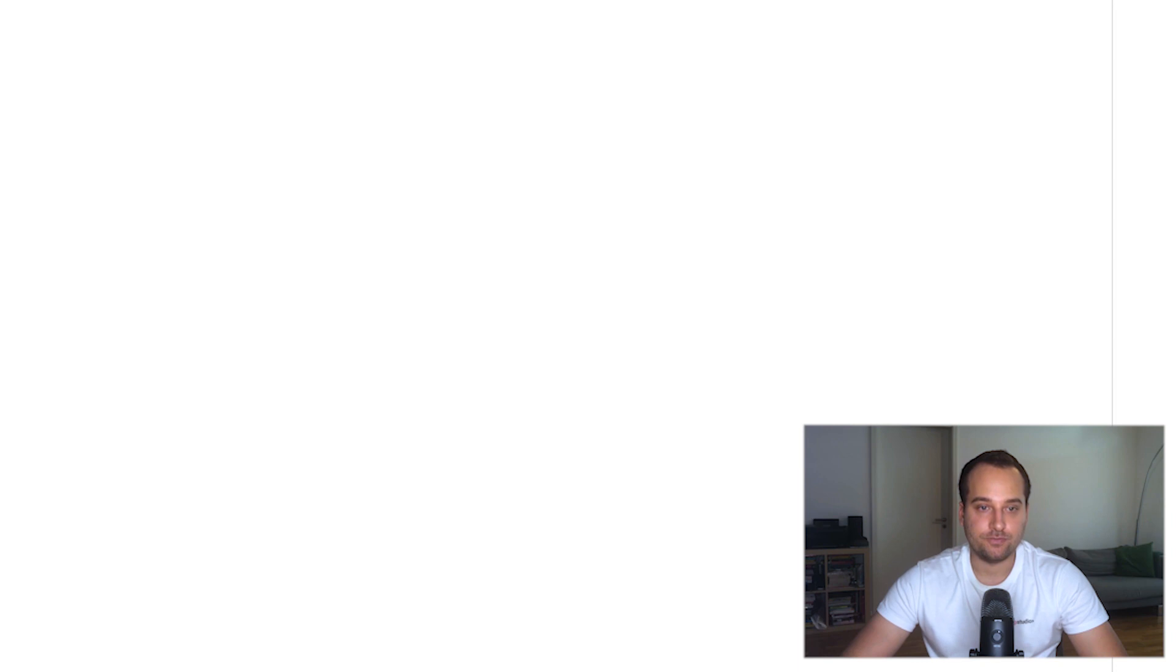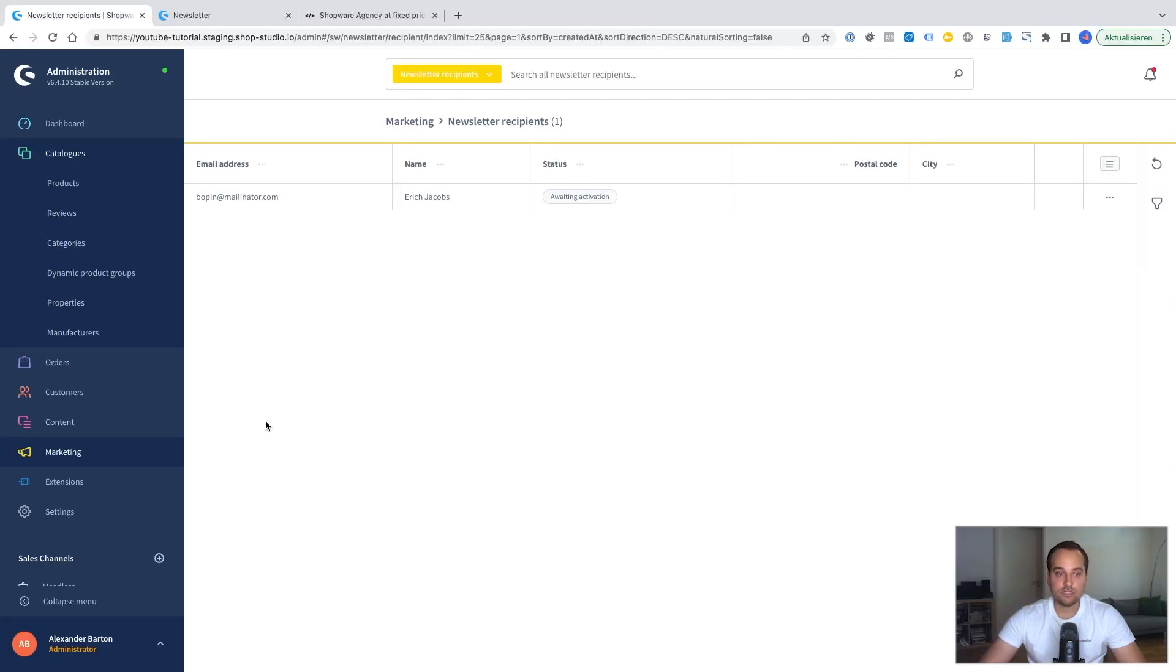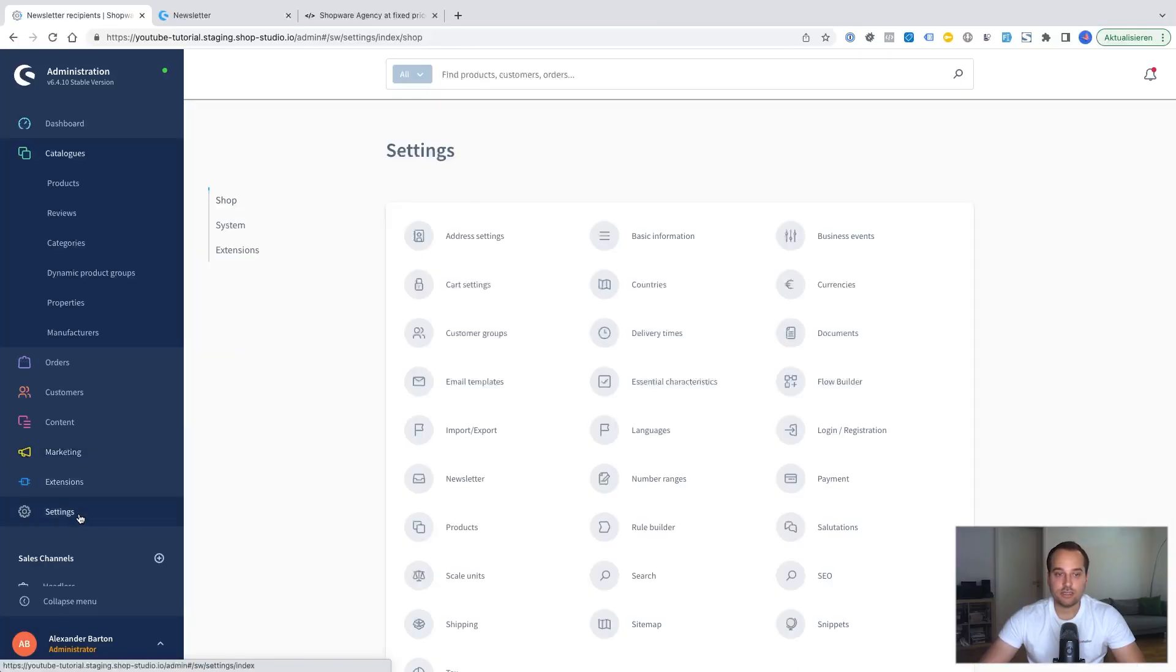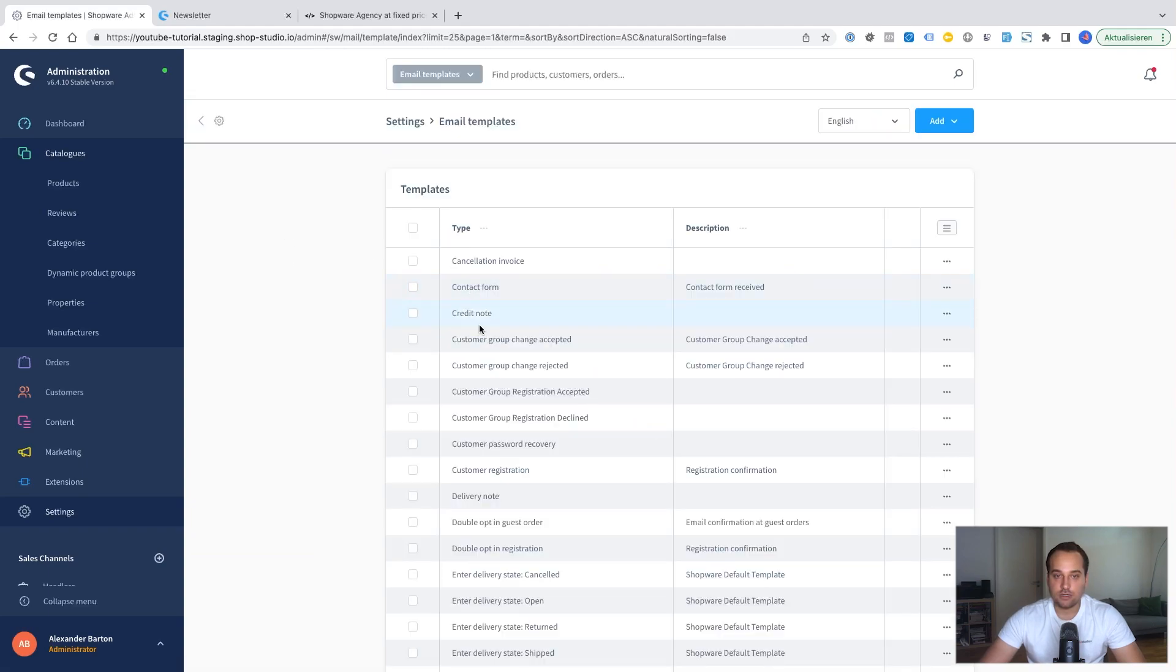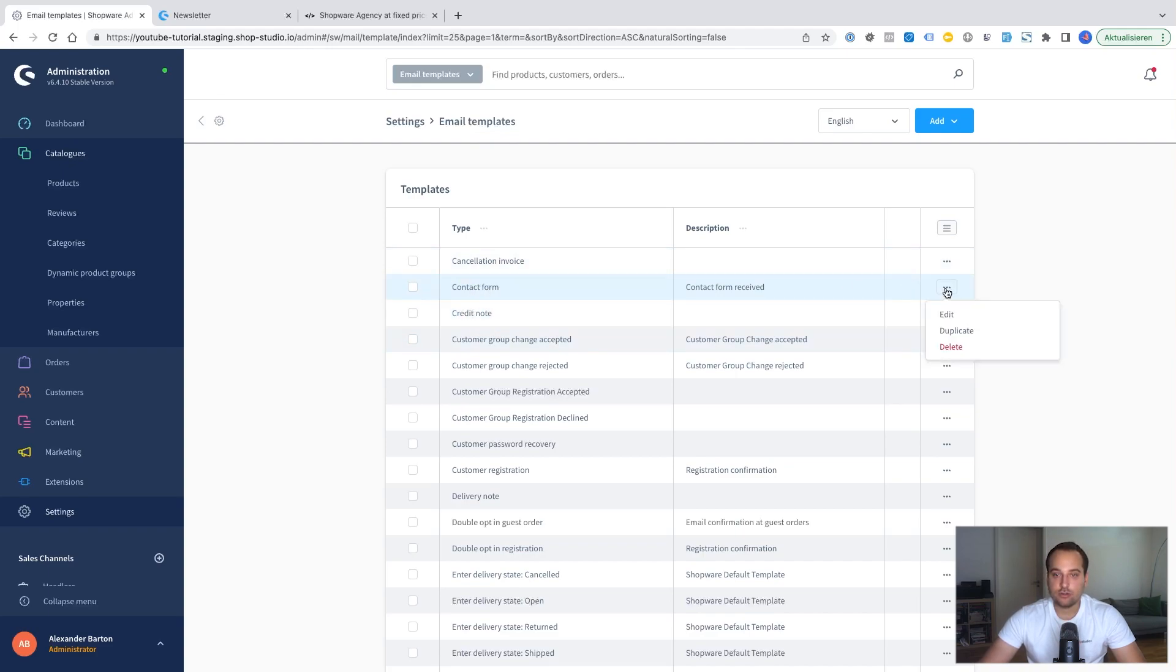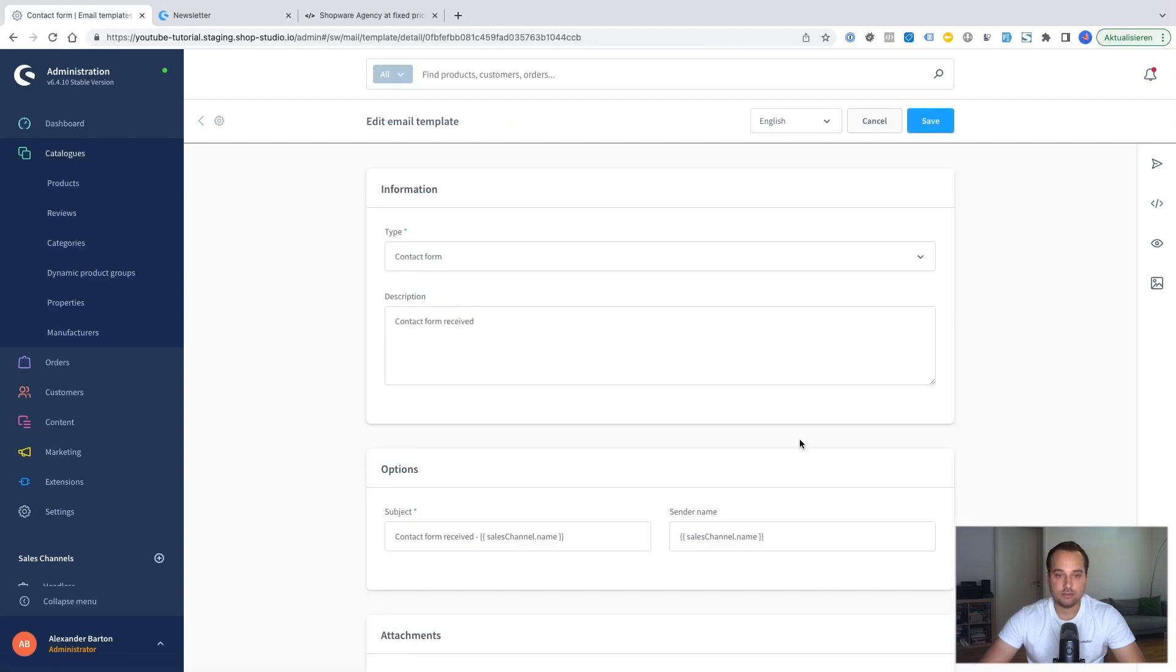I have an extra tip for you. It's possible to edit the contact emails and the newsletter emails as you wish. To edit it you just have to go to the settings. Now to shop and to email templates. Here if you search for contact form or maybe you see it directly. You can click on the three dots on the right side. And afterwards on edit.